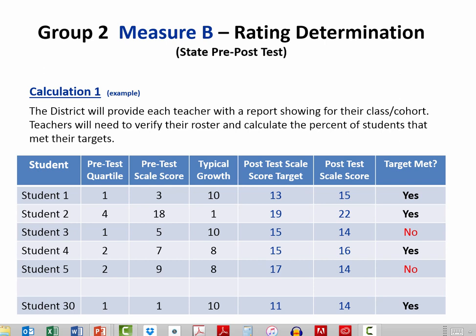In the case of student number one, the post-test score of 15 is equal to or greater than the target of 13, resulting in a response of yes in the TargetMet column. Student 5, on the other hand, had a post-test score that was lower than the target score, resulting in a no in the TargetMet column.